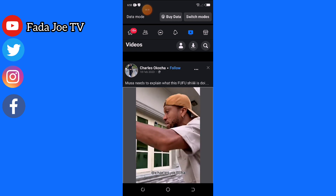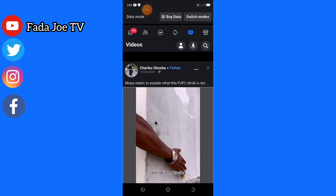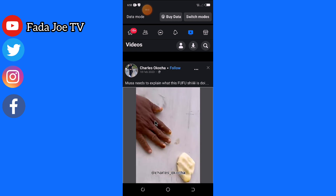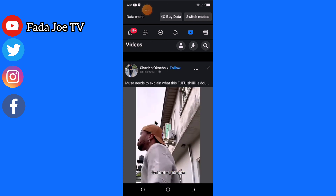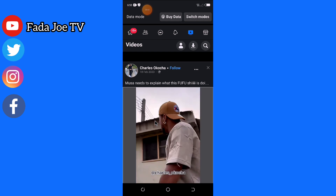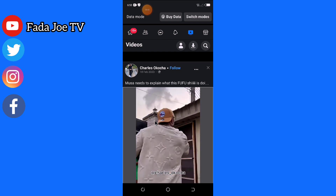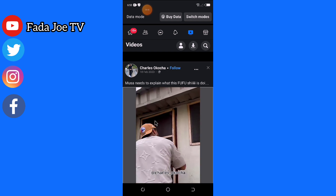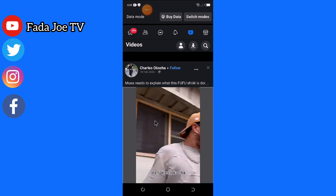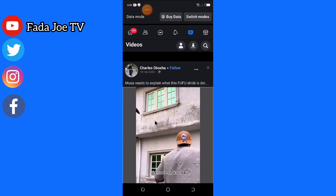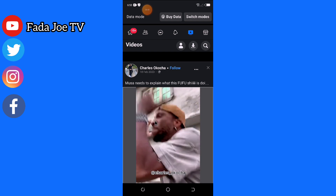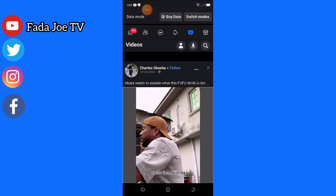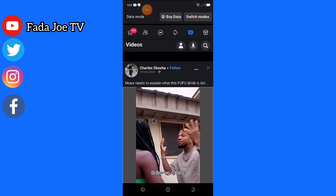When you copy the link, the next thing to do is go to your browser. If you have Opera Mini you can use it, if you have Groom Browser, Firefox, or any type of browser you can use it. For my case, I'm going to use Groom Browser.